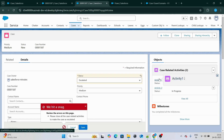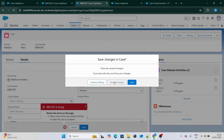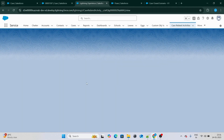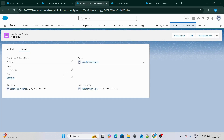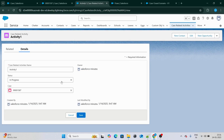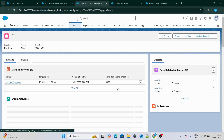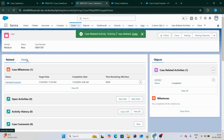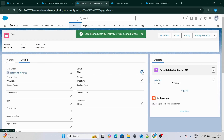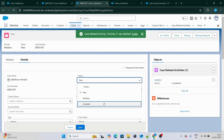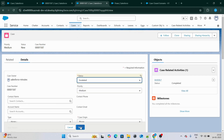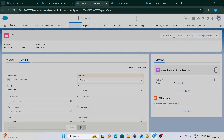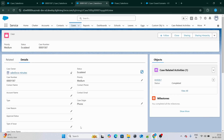Now let's go to the activities and change one status to completed, and delete the other one. Now if I go and try to change the status from new to escalated, it should work because we have all the case-related activities with status as completed. As you can see, it's working perfectly fine.